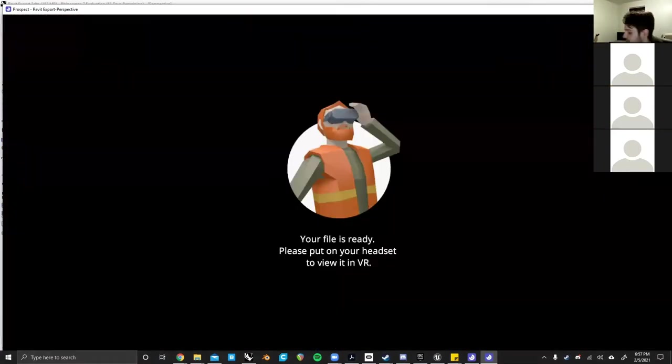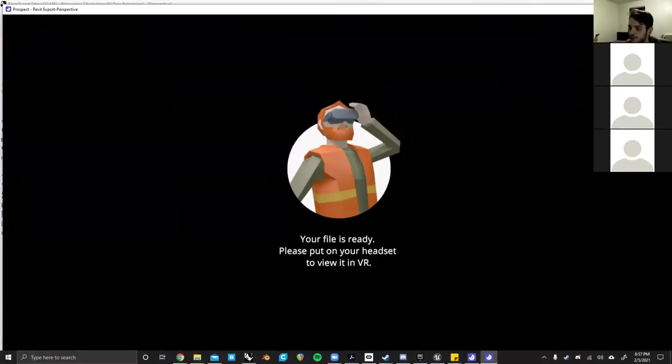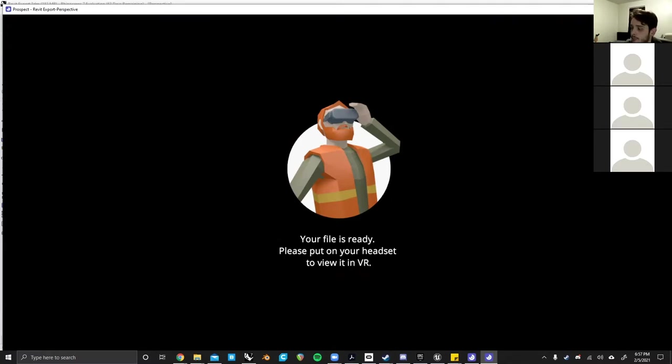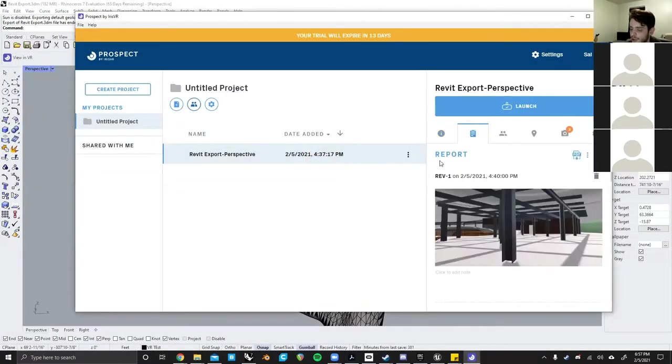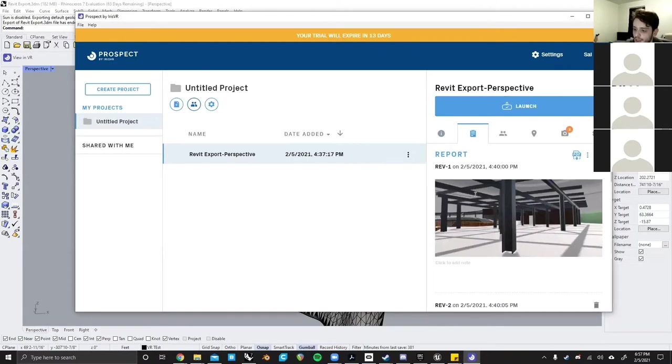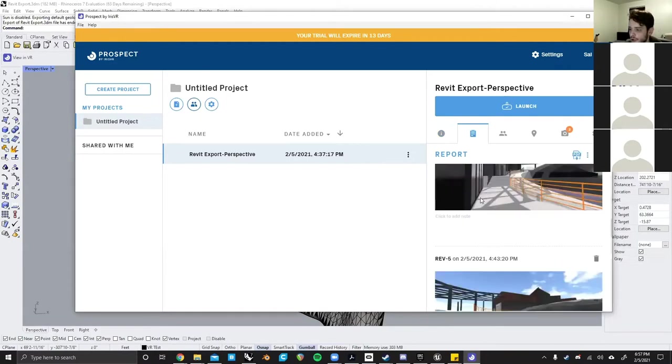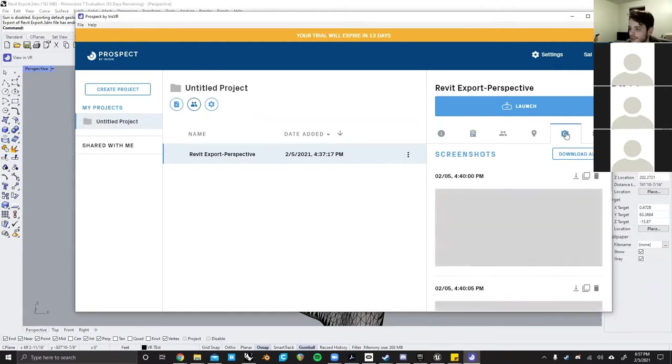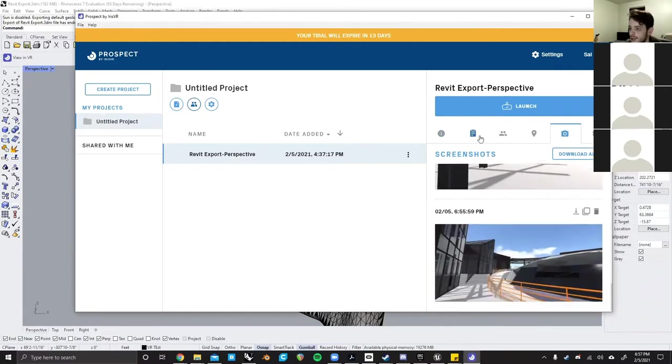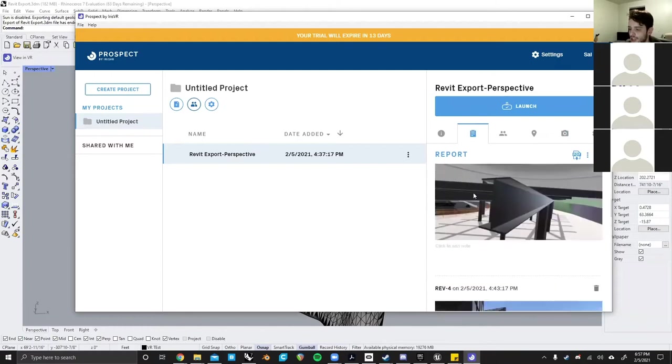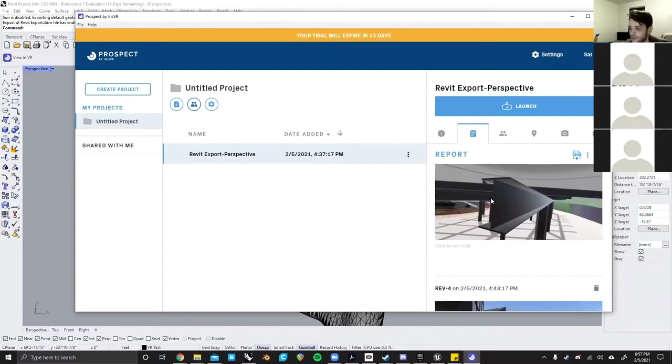Now, as I take this off, I will transition over to Unreal Engine. Once you're done with everything in Prospect, once you come back to the main menu, you get this whole report where it saves all of your screenshots that you've taken, and any changes that you made within the program will show up here for usage later on.